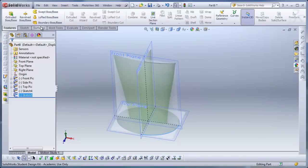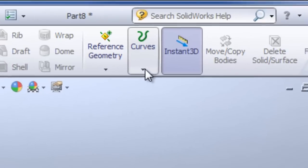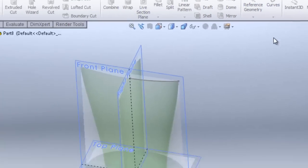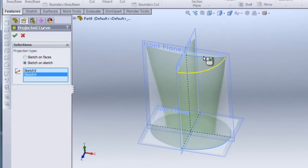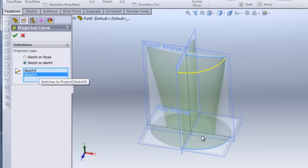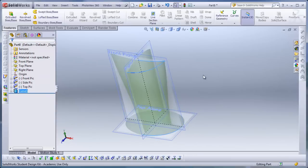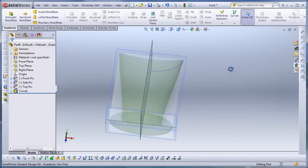So it's found under the features tab, click on curves, click project curve, and I'll select the other curve. This one was already preselected, which I didn't have to select both. Make sure you're on sketch on sketch, not sketch on face. And hit check, and there's your projected curve.